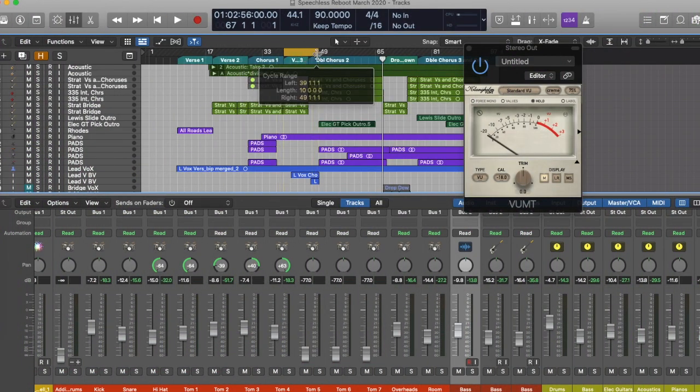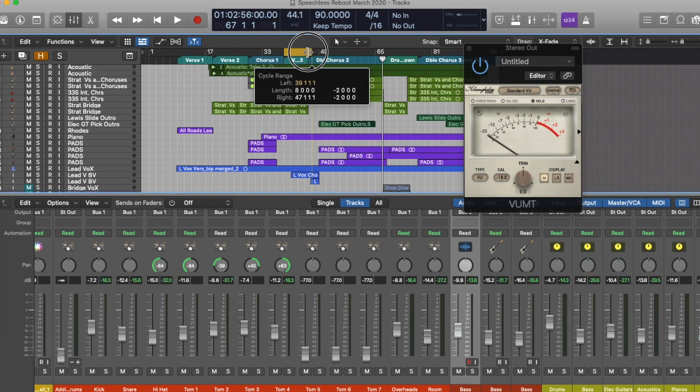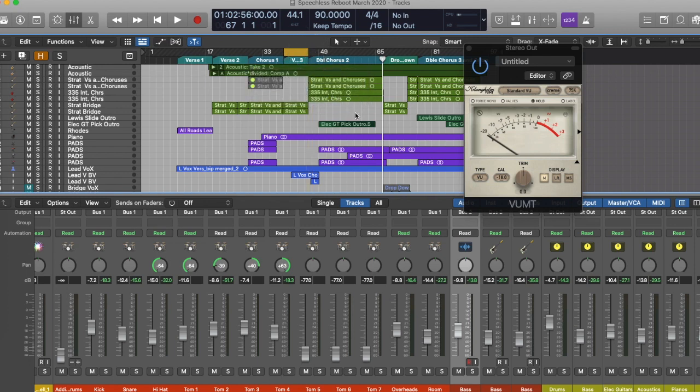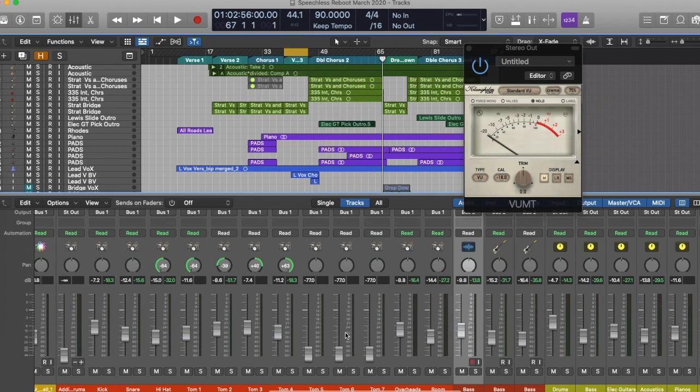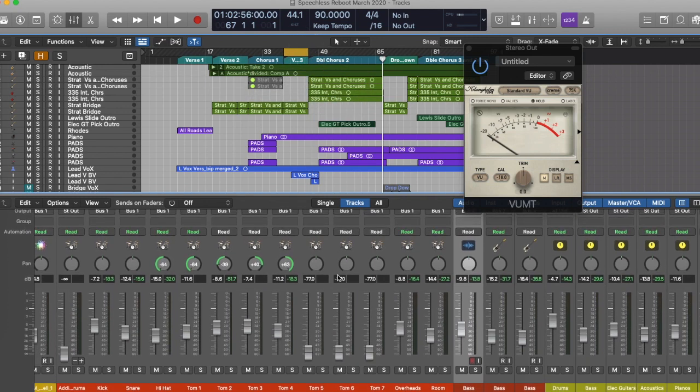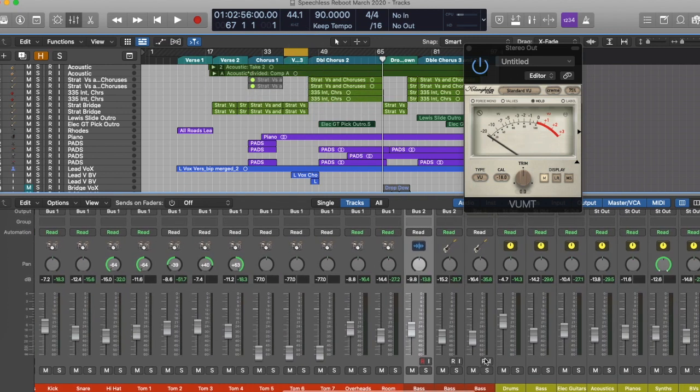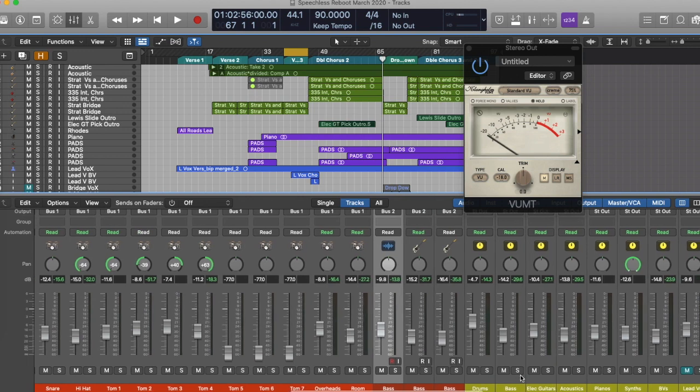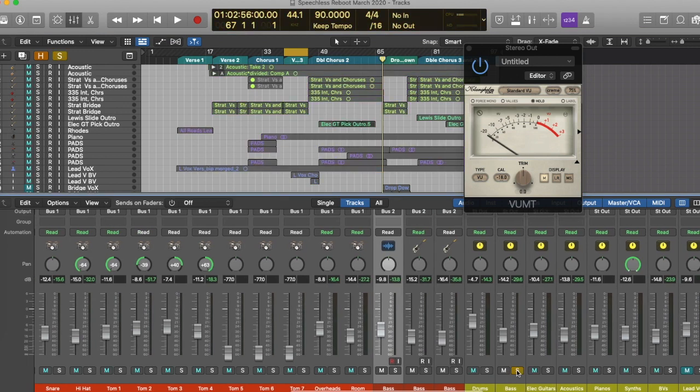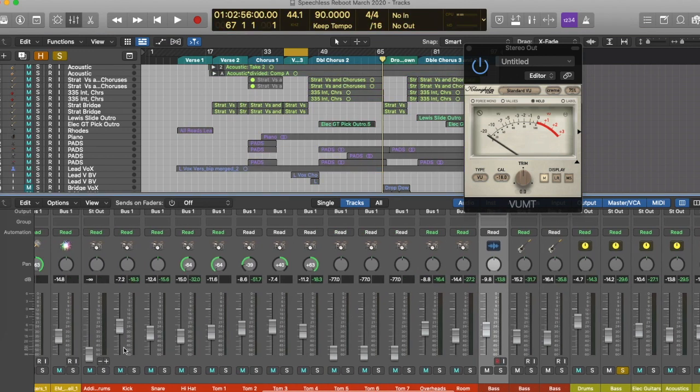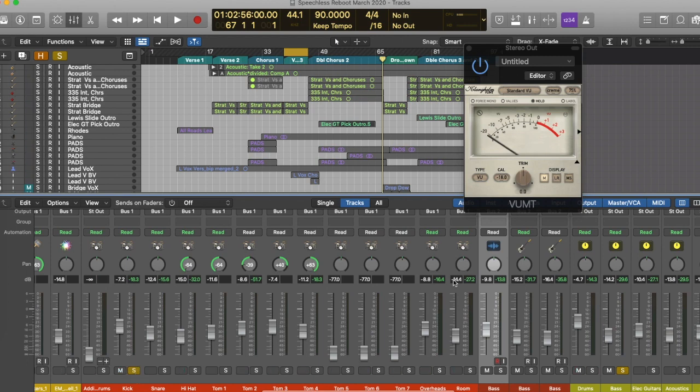Hello and welcome. In this video I want to go through this new track called Speechless which I'm in the middle of mixing and go through the process of balancing the kick and the bass. So here we go.